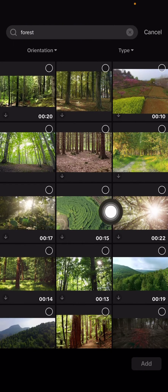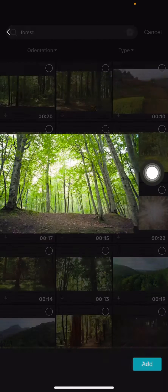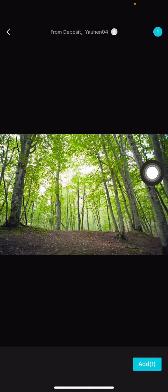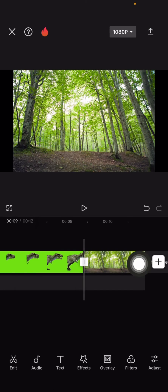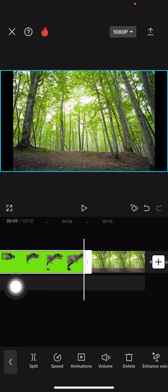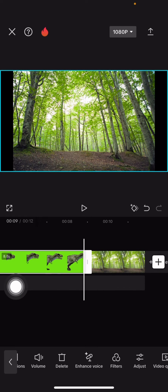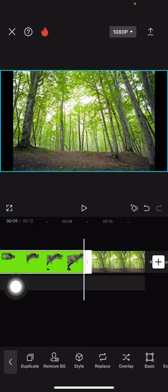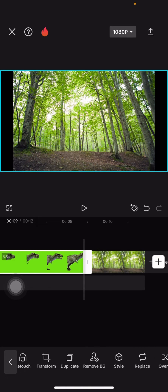Make the green screen video an overlay, then adjust it to the same length and duration as the background.